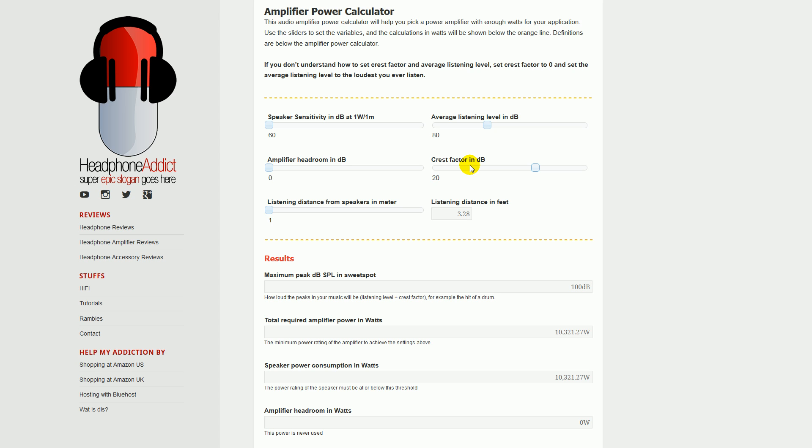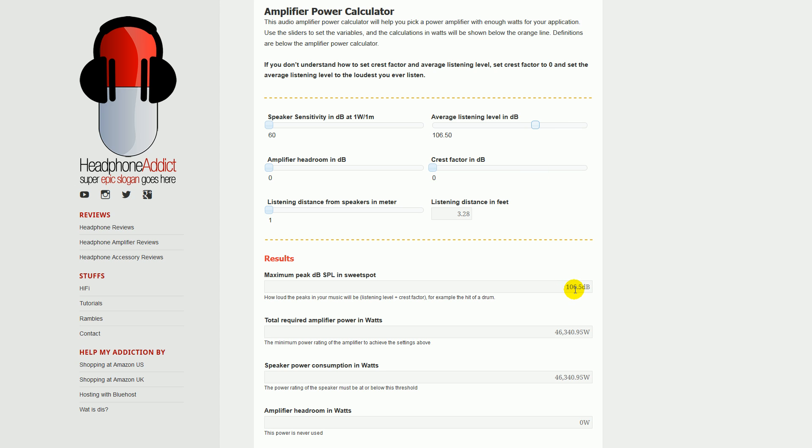It's not all that complicated. If you don't understand how to set crest factor meaningfully, you can just set this to zero and set the average listening level in decibels to the maximum peaks of your music. So you have 106.5 up here and you have 106.5 down here. But let's use it properly here—so you listen to 80 on average and you want to reserve 20 decibels for dynamic peaks.